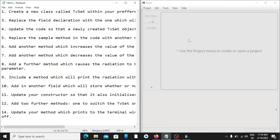Welcome once again to my YouTube channel. Today we'll be looking at how to use BlueJ: how to create a class, how to create methods, how to print something to the console, and many others.